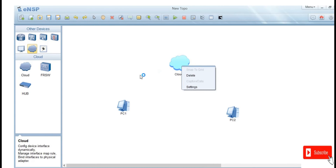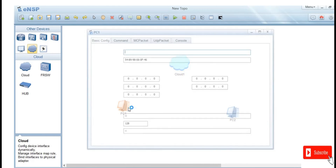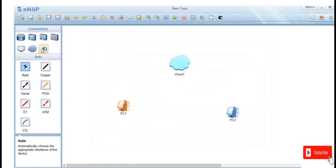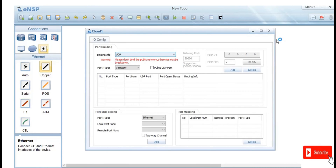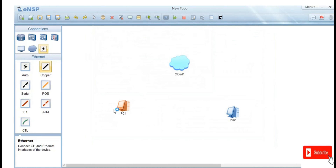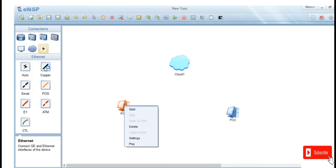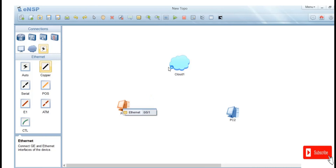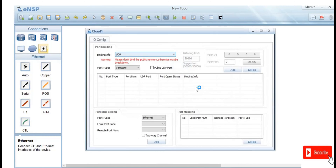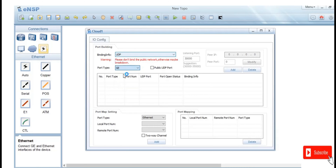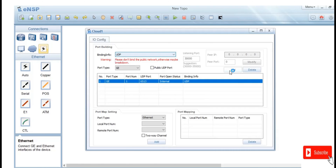When you right-click, there are no interfaces to connect to the computer. But on this computer, when you try to connect, there is an internet interface. So right-click on the cloud and add interfaces. Under port type, you can see options: Gigabit Ethernet, Serial ports E1 and ATM. In this case we're going to add the Gigabit interface.